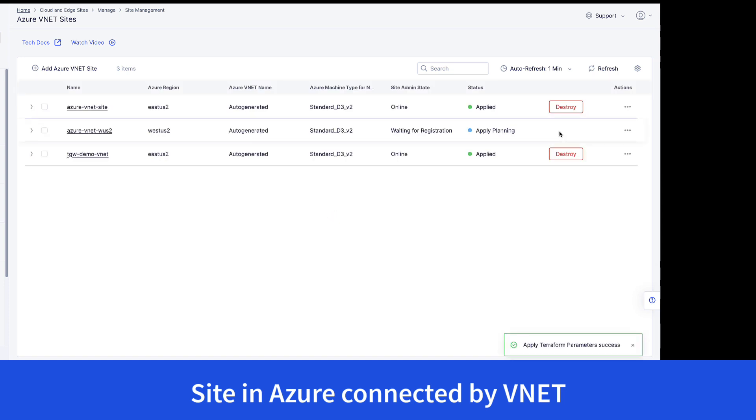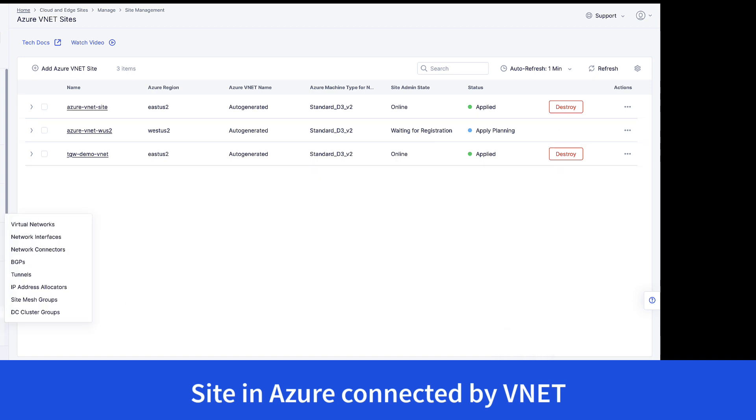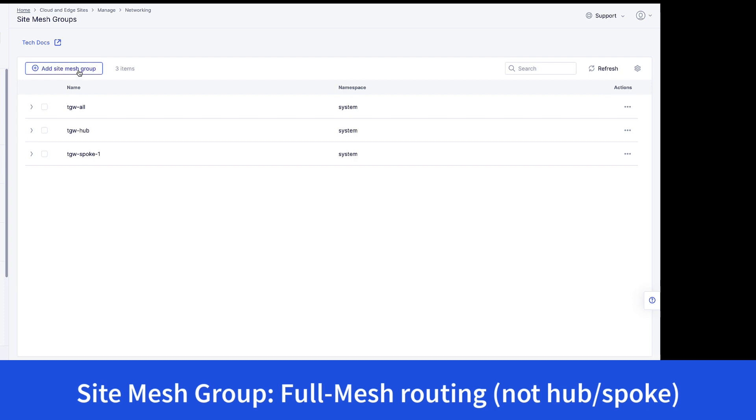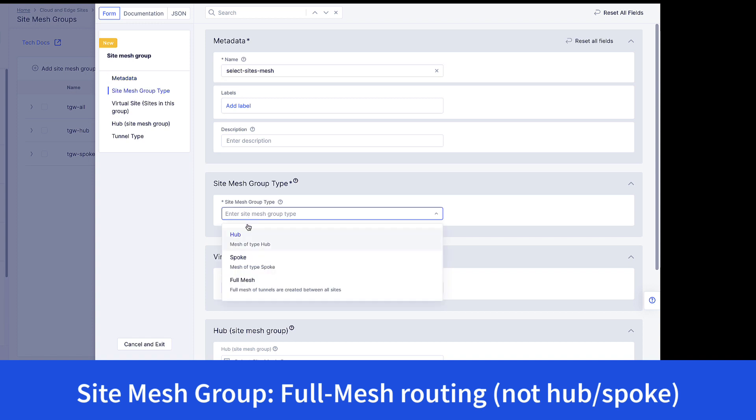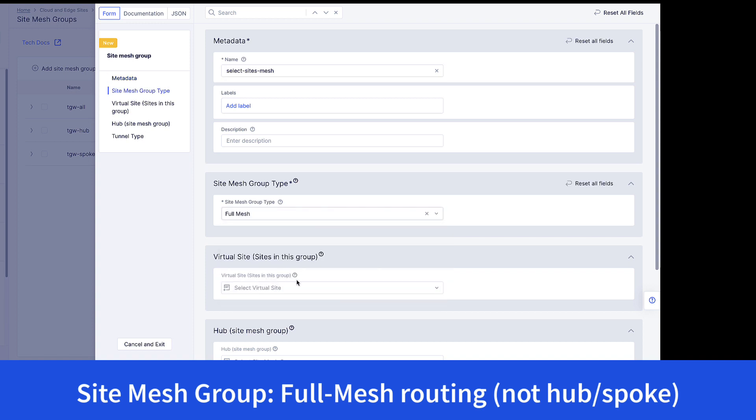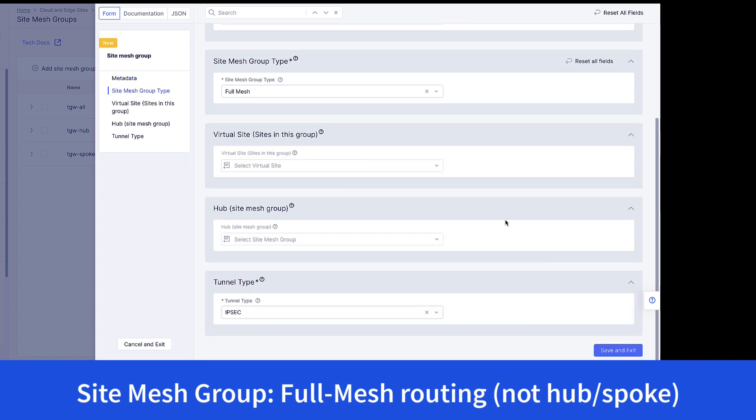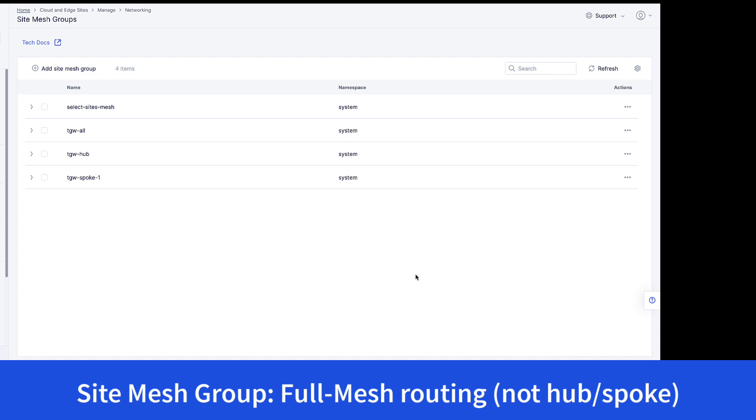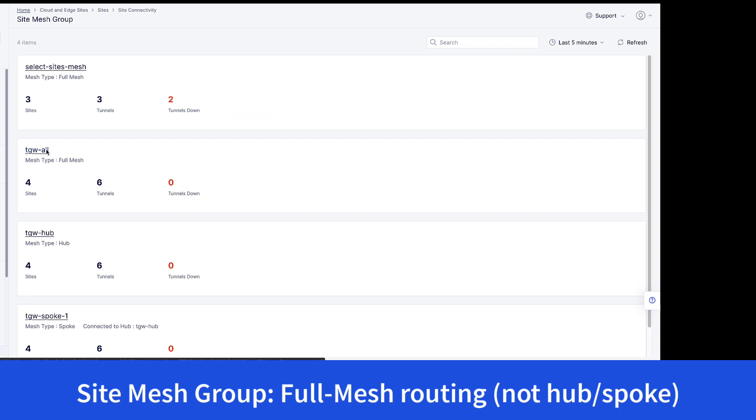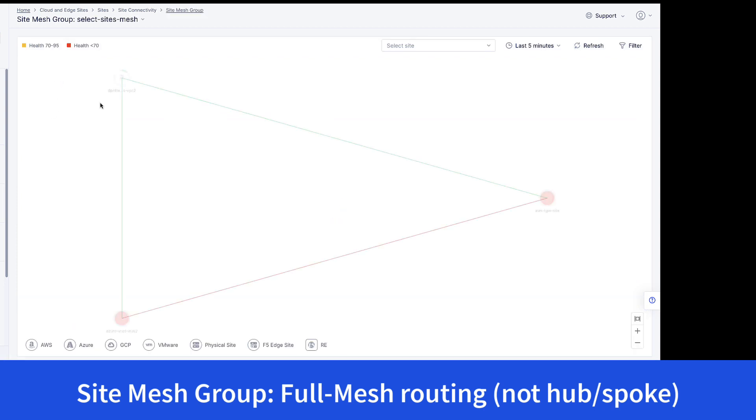Once everything is complete, you can go under Networking, Site Mesh Groups, and now we're going to create the group of all the sites that we added the labels for. We're going to choose a Site Mesh Group of type Full Mesh. And in this case, we're going to say it must be a virtual site. So what this does is it allows all of our sites to have direct access to one another. We can see this by navigating to Site Connectivity, Site Mesh Group, and we can look at our site's mesh. Now notice here that one of the tunnels is down. That's because those sites are still being provisioned.